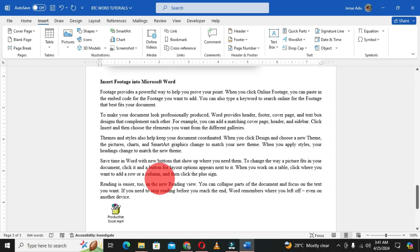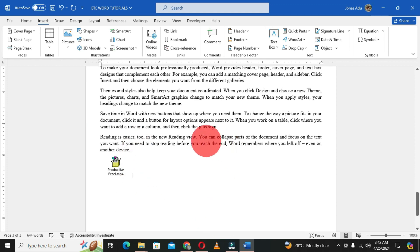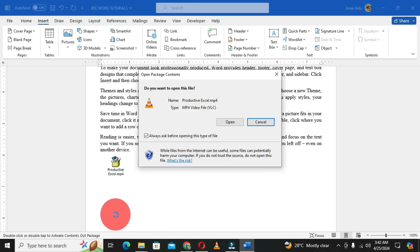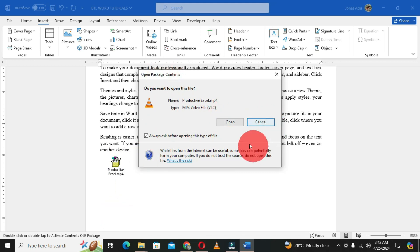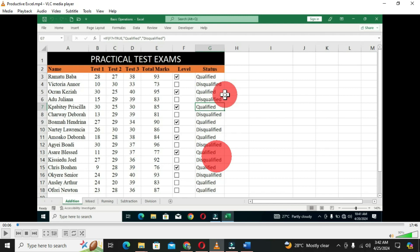Whenever this document is shared, whoever gets access to it and wants to view the video can click once to select, then double-click. This brings out the same Open dialog box that gives you the option to choose Open or Cancel. When you choose Open, the video opens in your default media player and plays perfectly.